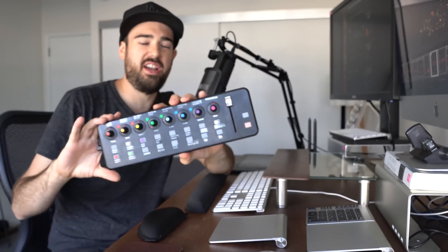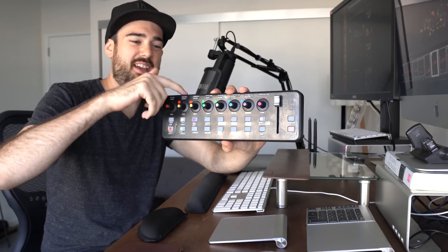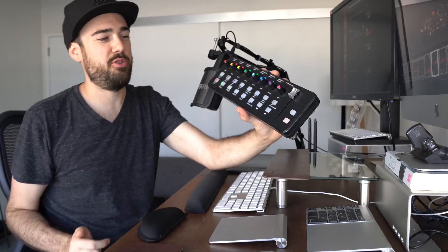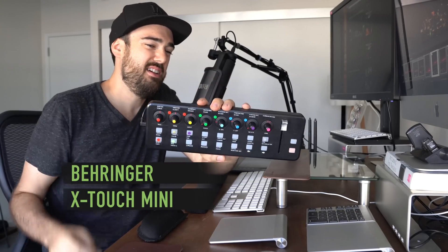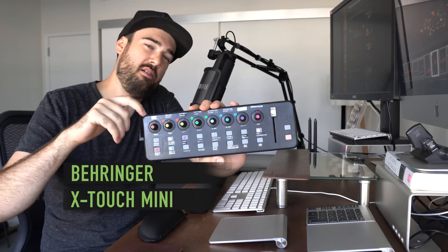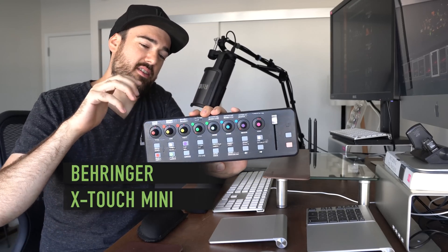Cool, okay, what's going on guys today? I got something fun to share with you. This is the Behringer X-Touch Mini and today we're going to talk about this.